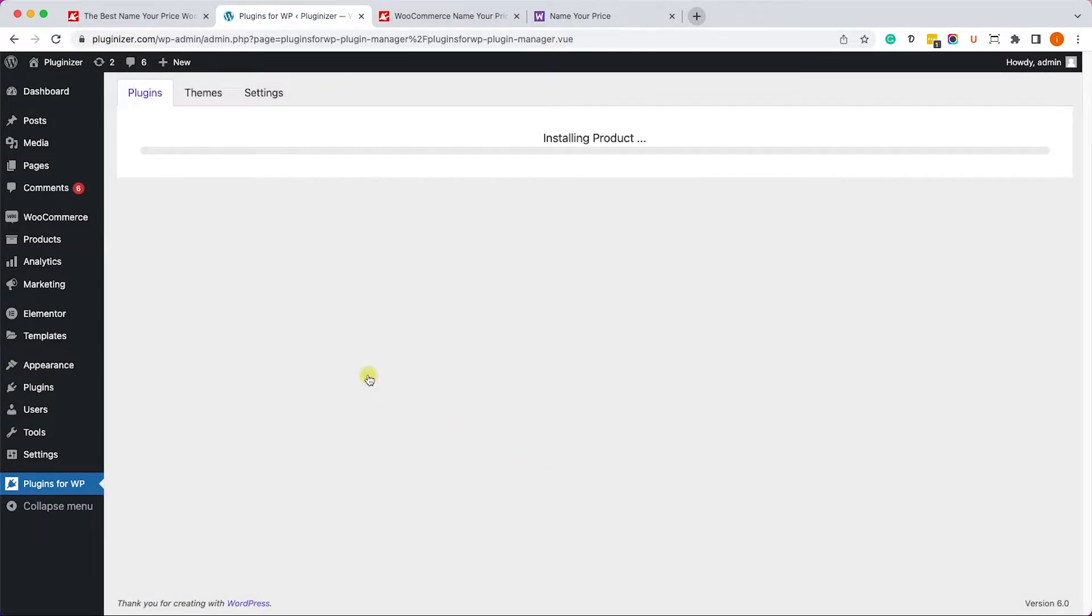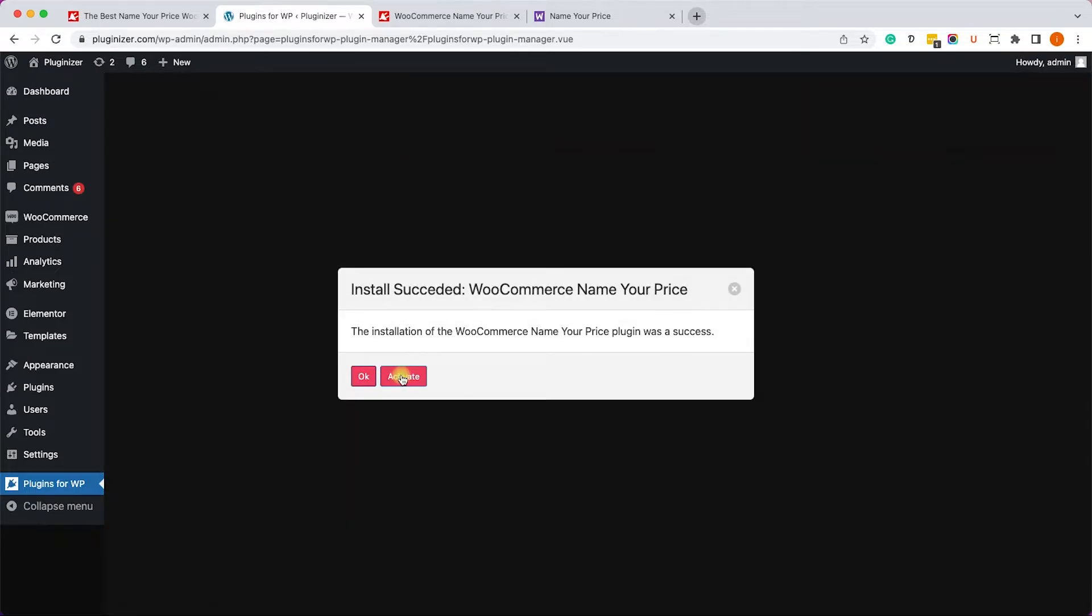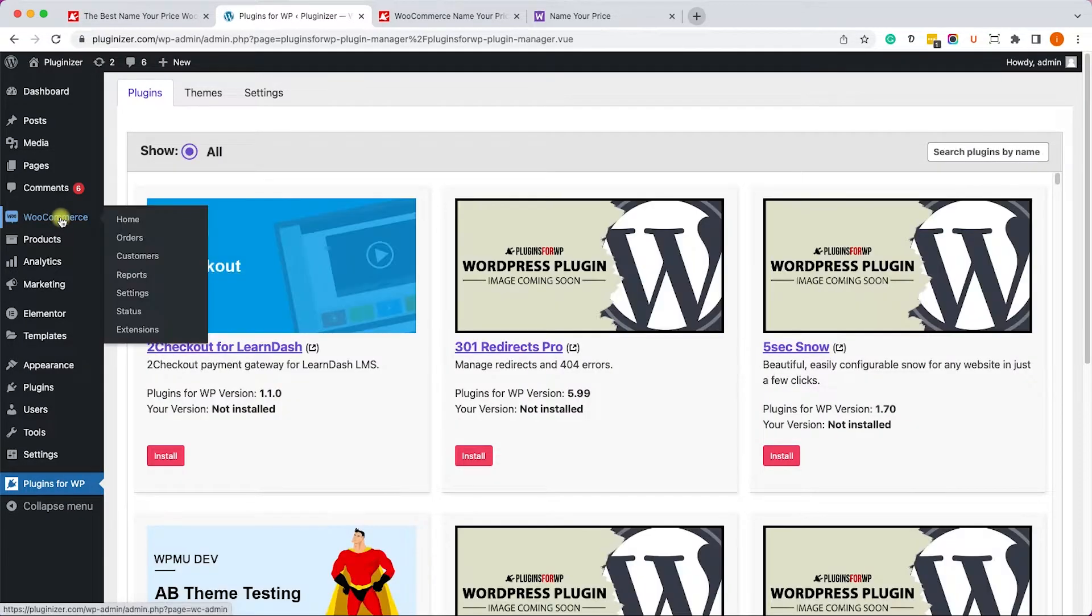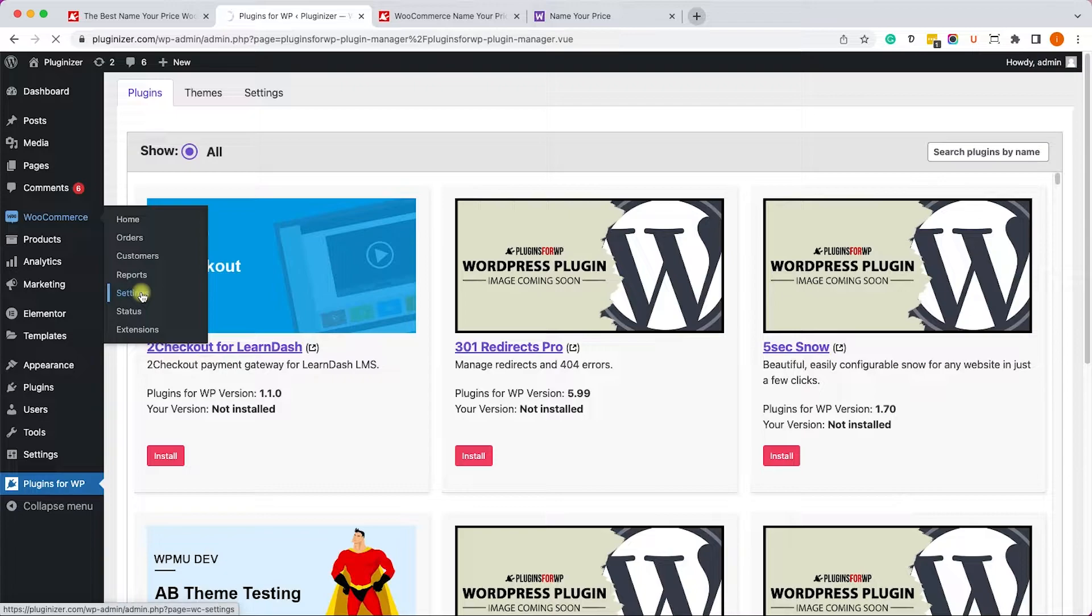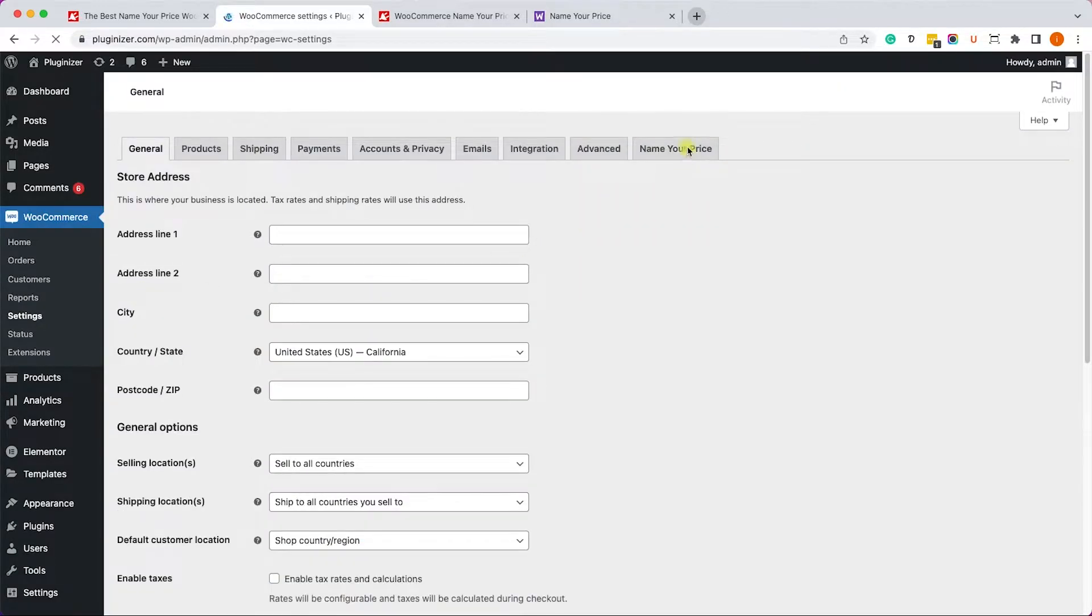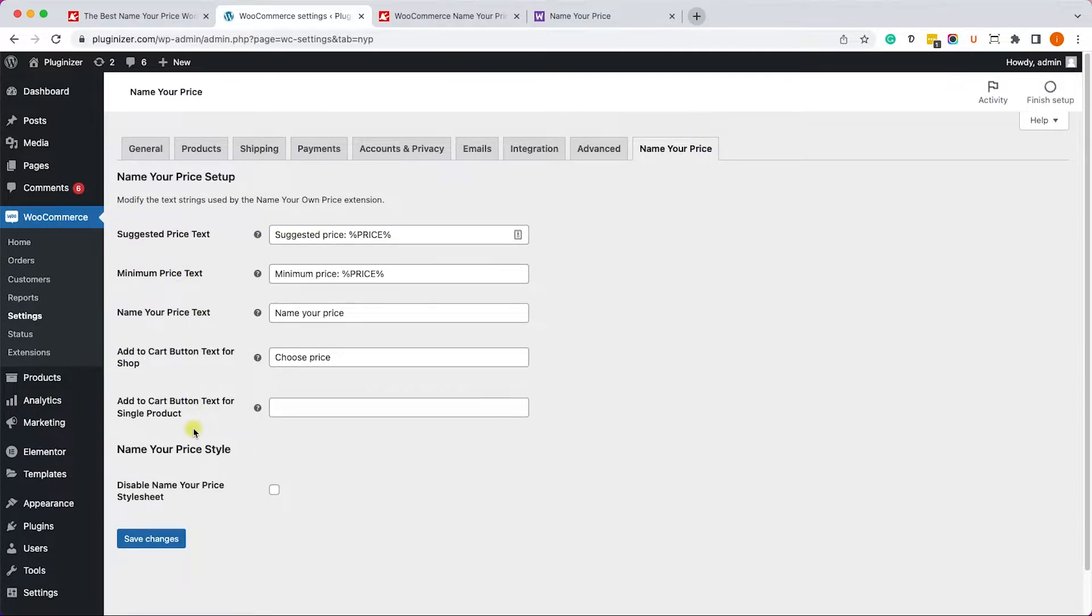After installing it on your website, let's activate it. Once you've activated it, you can access the settings screen by going to WooCommerce, Settings. Here you'll see that the Name Your Price tab was added, and you can click on it and see all the options regarding this plugin.